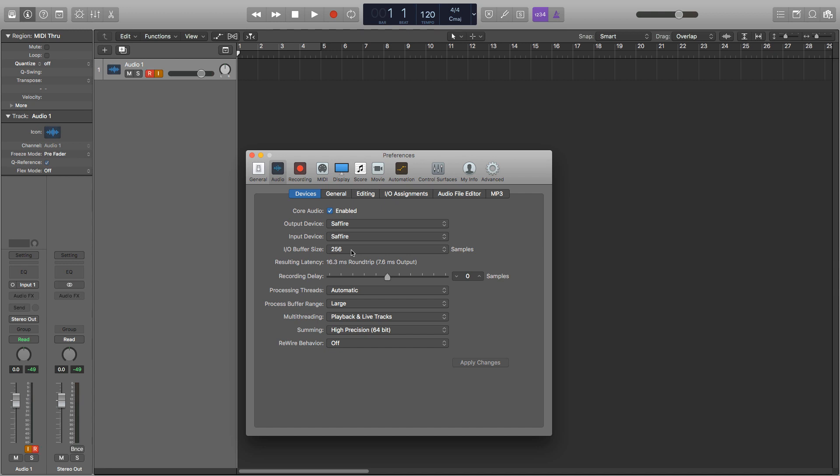When I'm recording and experiencing latency when the buffer size is already relatively low, I bypass the plugins I'm using on that channel. If it keeps happening and I've bypassed and removed all I can for now, then I'll create a new project with just the bounce drum track on it and record my new track to that so there'll be absolutely no latency.